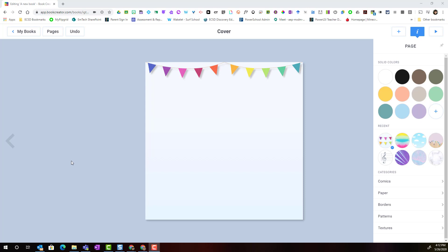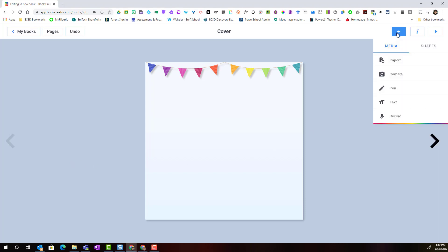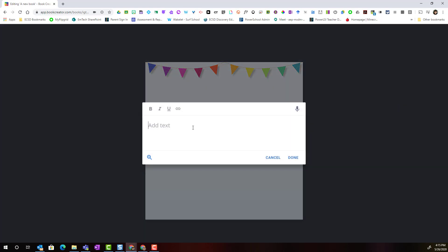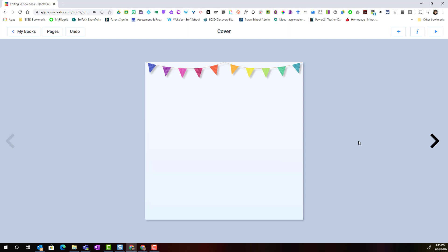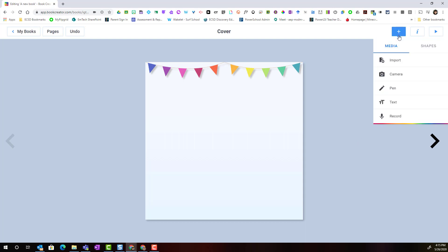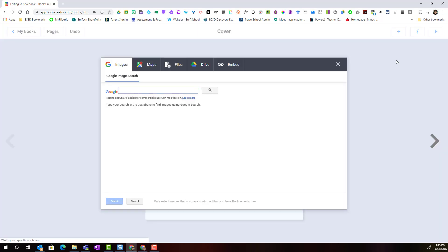Let's go ahead and add the banner border to this particular cover. Next I want to add the title for our yearbook, so I'm going to click the plus to add an item. I could always click text in order to add the title using a text box, but I've actually designed the title in Google Drawings and saved it to my Drive.